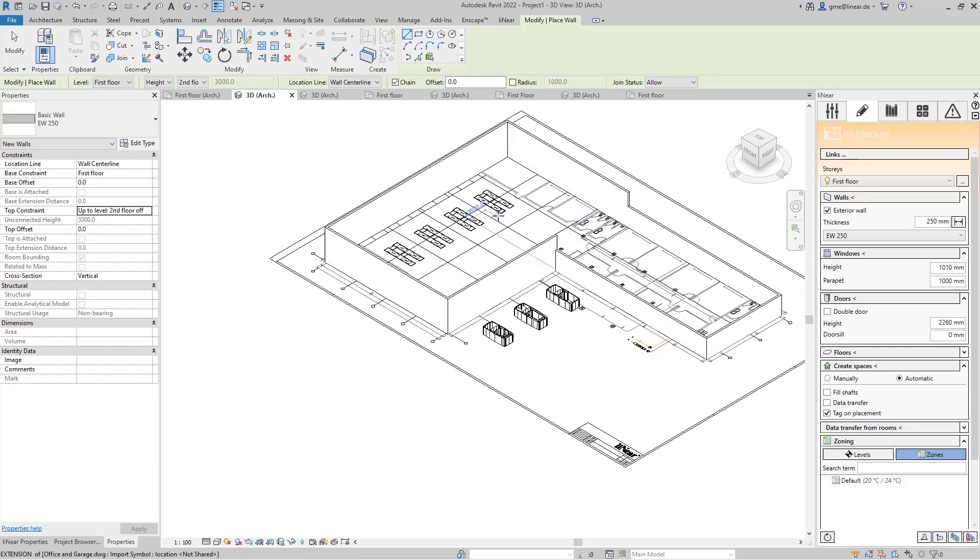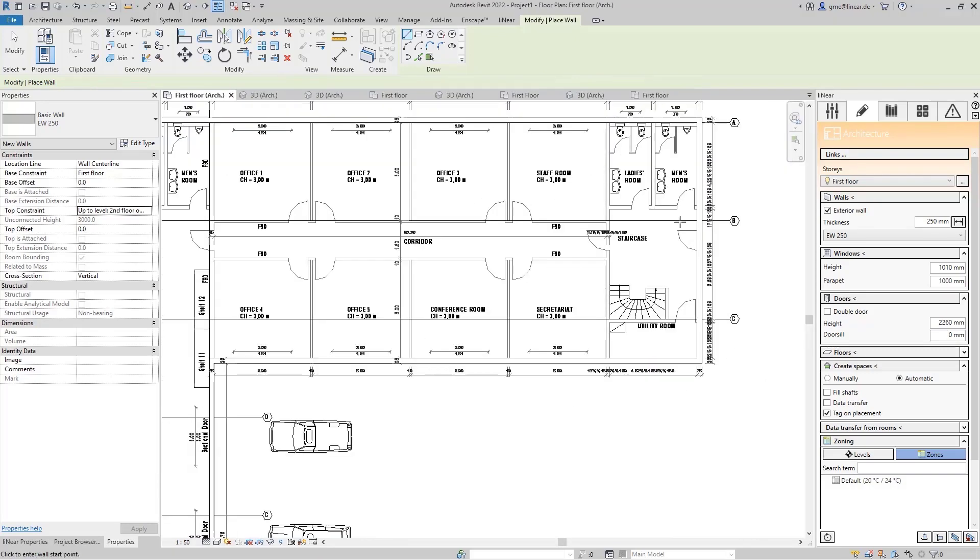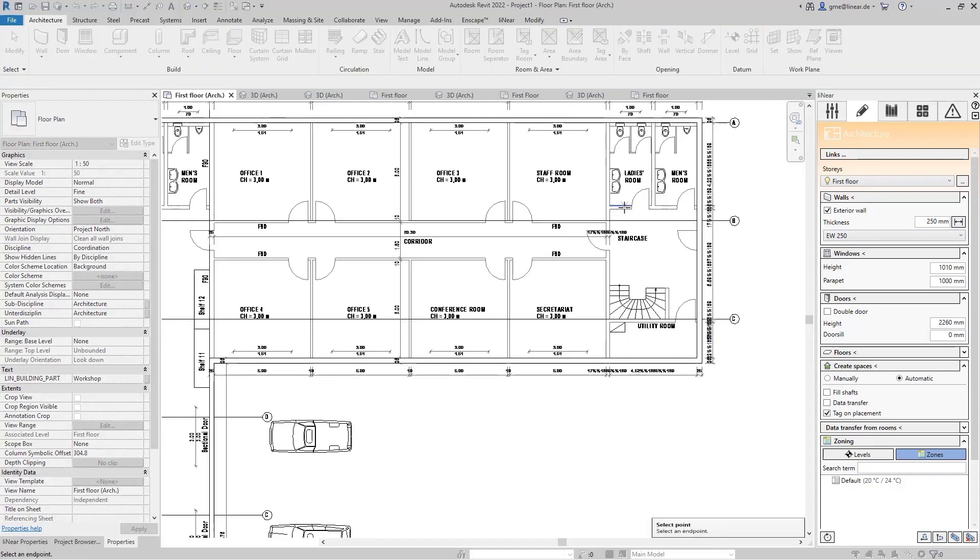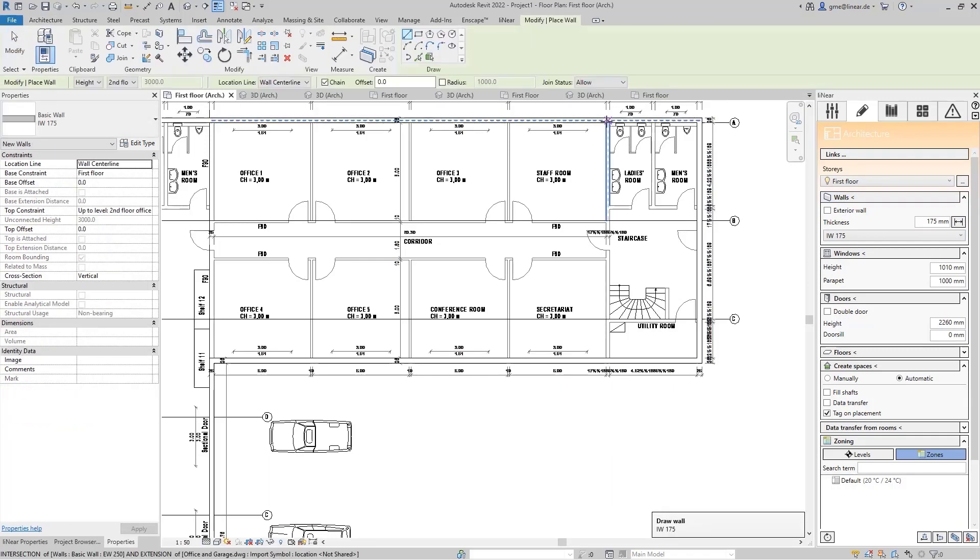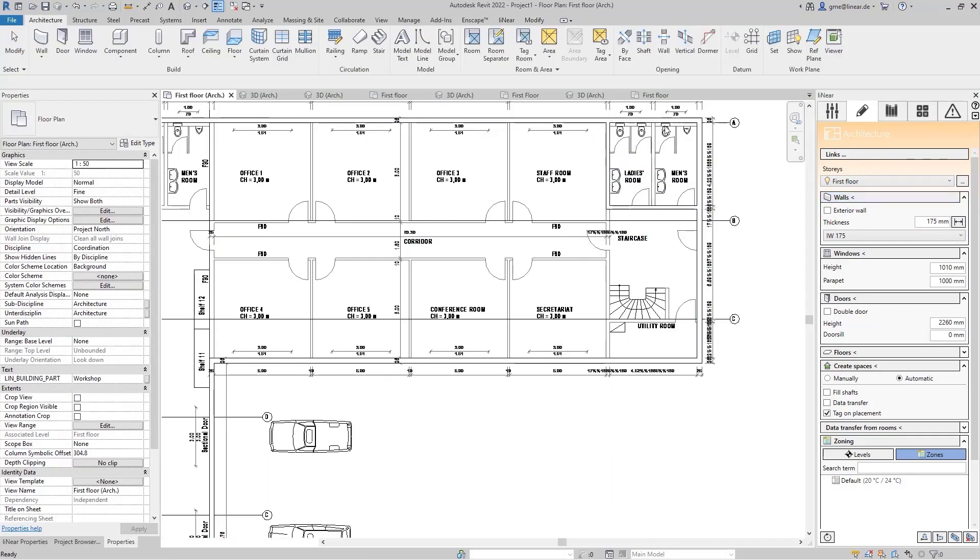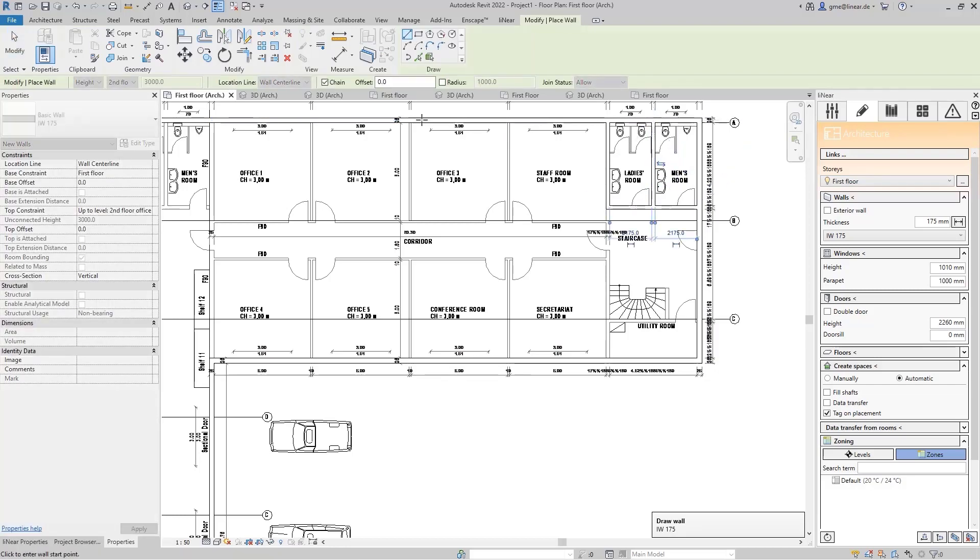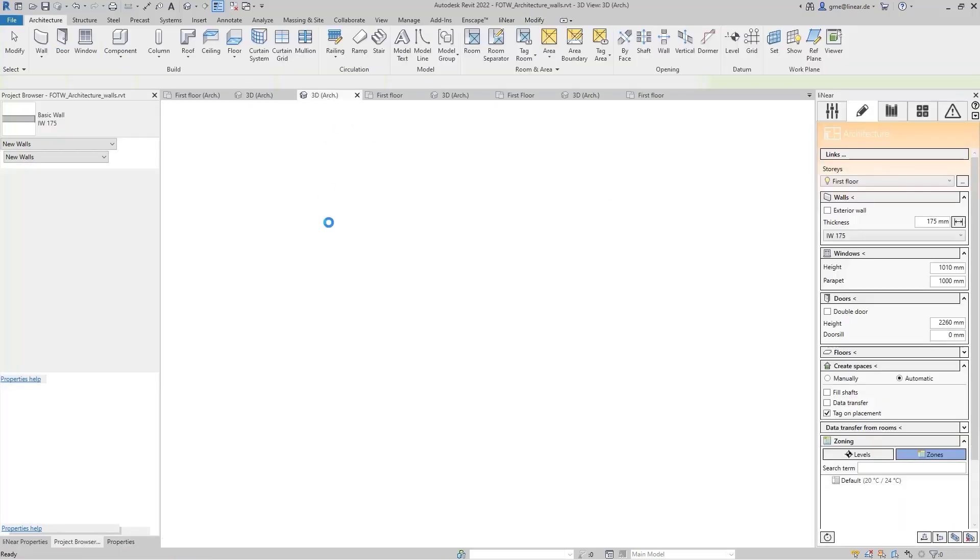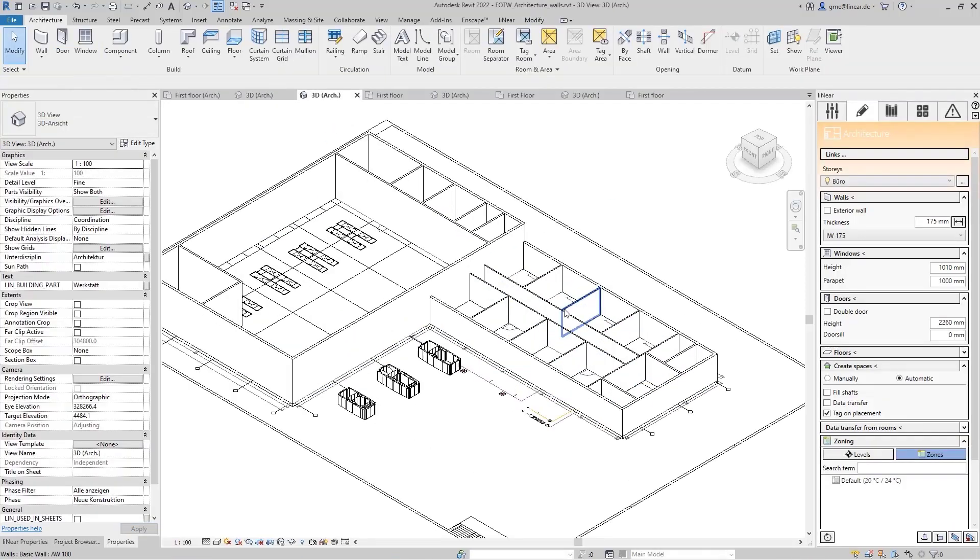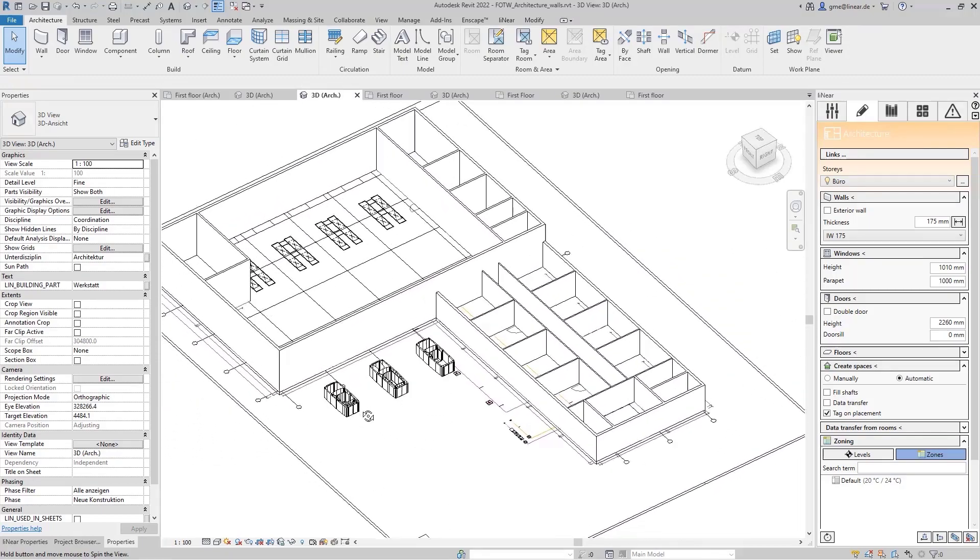I now proceed in the same way with the interior walls. I again take the wall thickness from the link file, remove the check mark from exterior wall and, for example, construct the walls of the sanitary area. You can now do this for all interior walls, but as this would take too much time now, I've already prepared it. As you can see in this model, all walls are already included and I can continue with the windows.